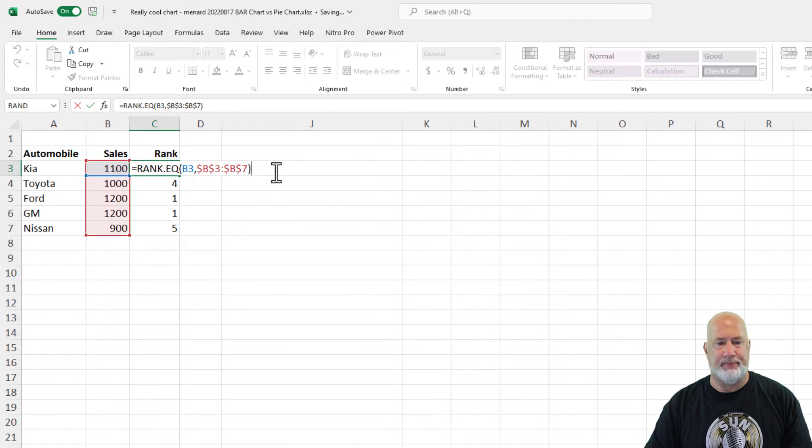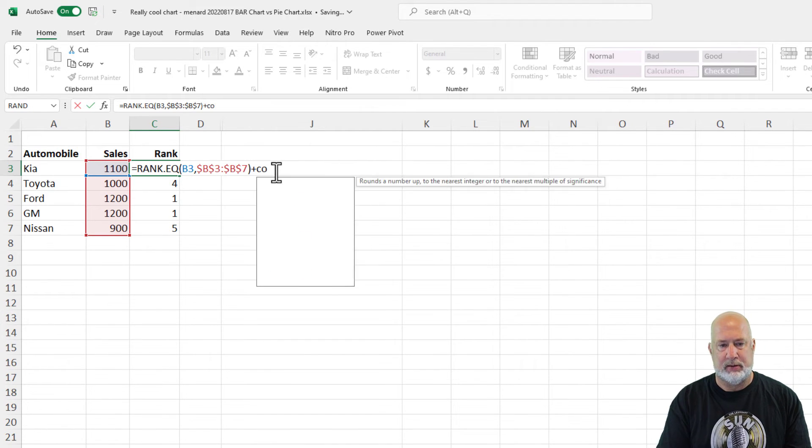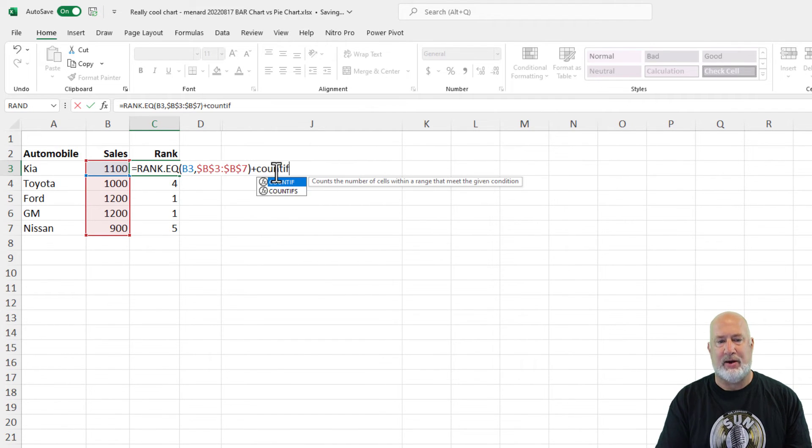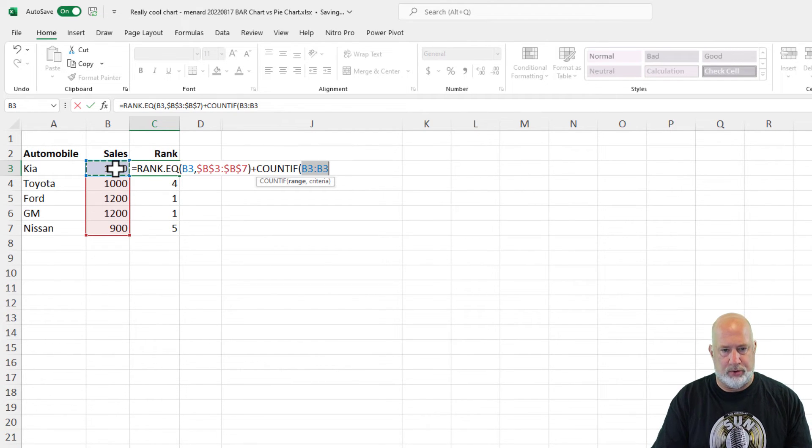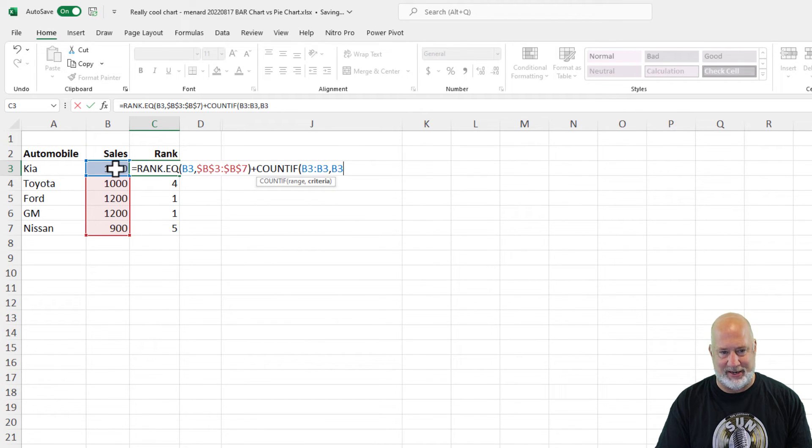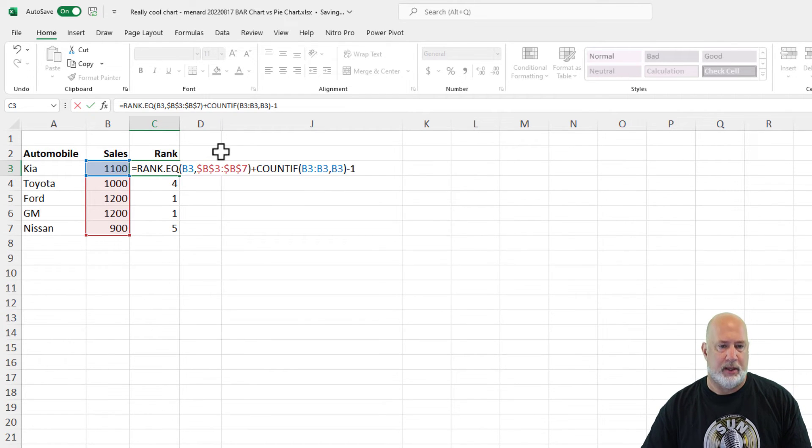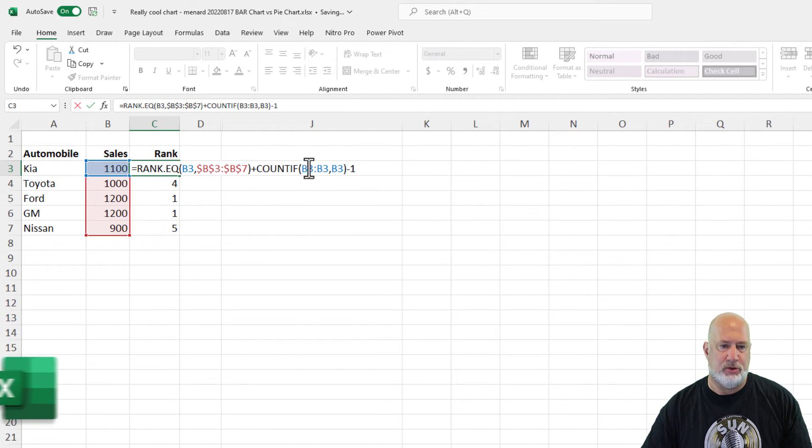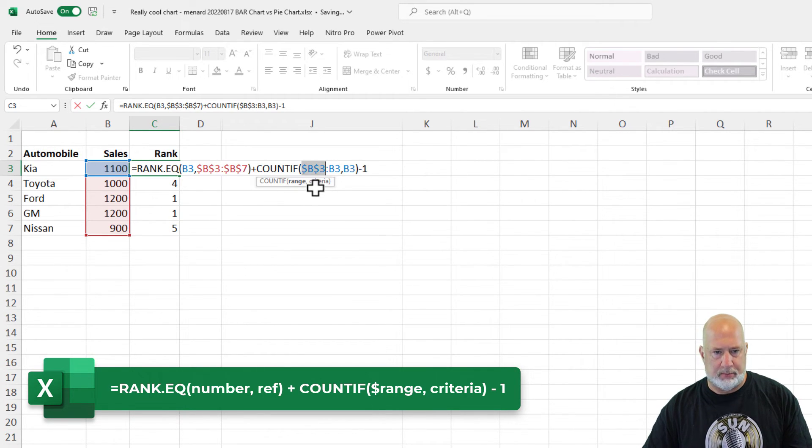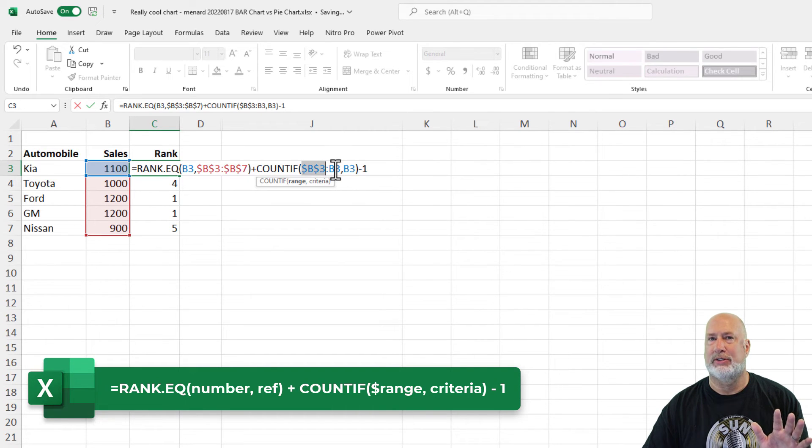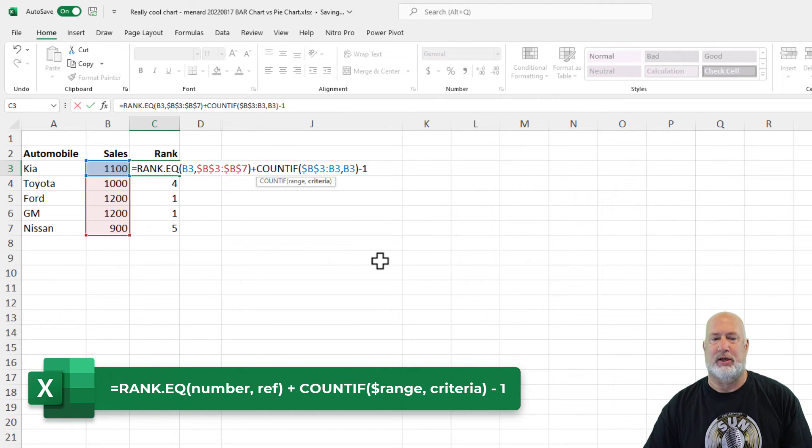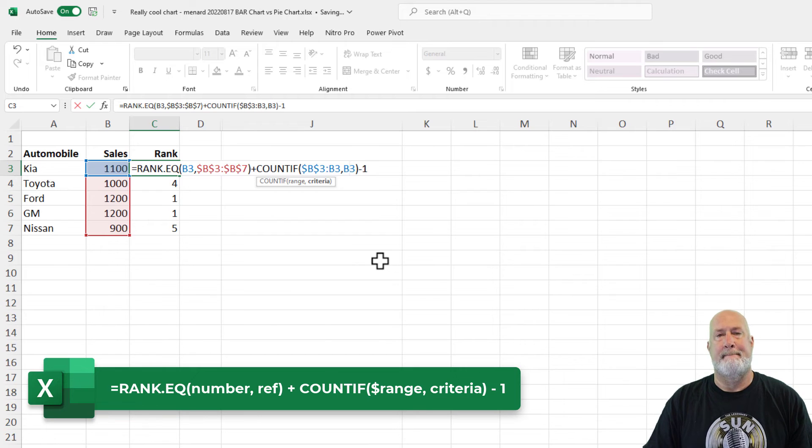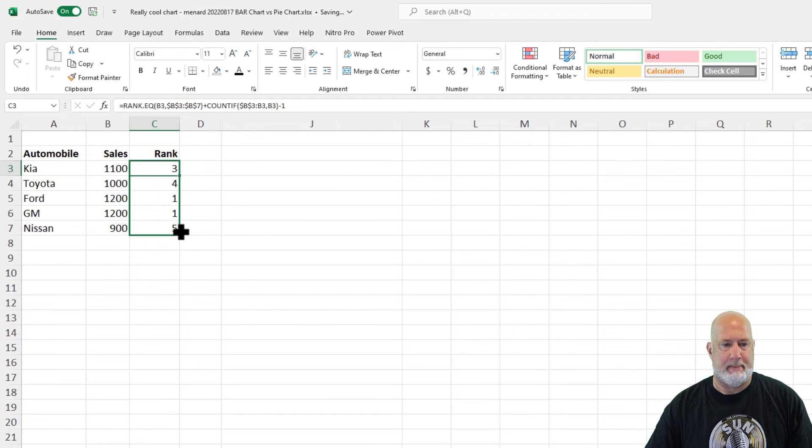So to do this, I'm just going to edit this function and I'm going to say plus COUNTIF cell B3 through B3 comma, my criteria is B3 and I subtracted one. And I do need to make this first one absolute reference, but I don't need to make the second one. B3 colon B3, the second one stays as relative and the comma B3, the argument, the criteria stays as relative. So there's that function right there. I got three again, no big deal, but watch this: three, four, one, two, five.